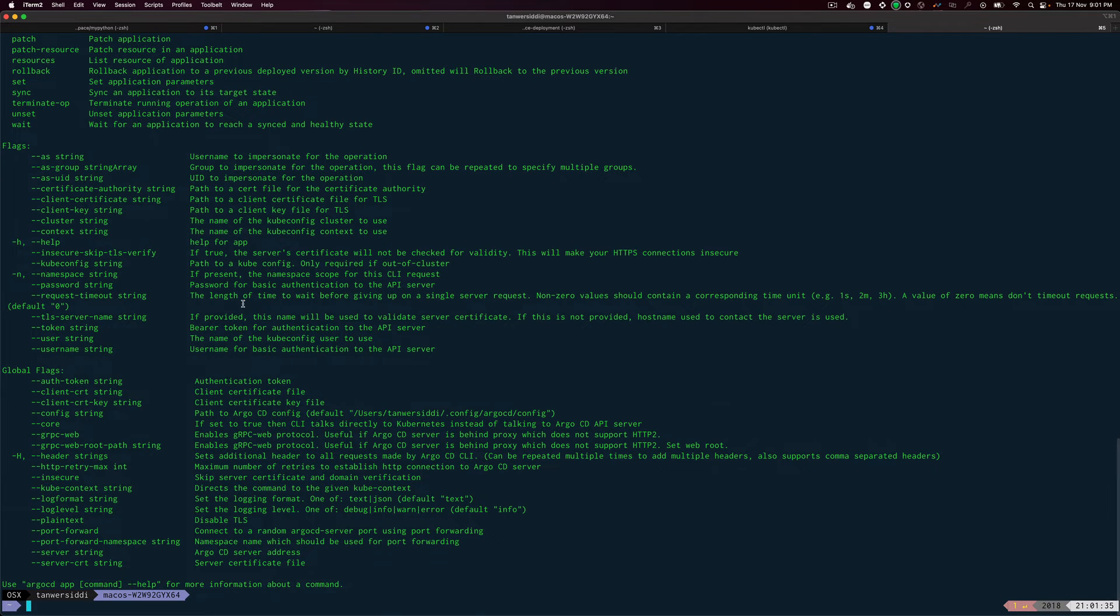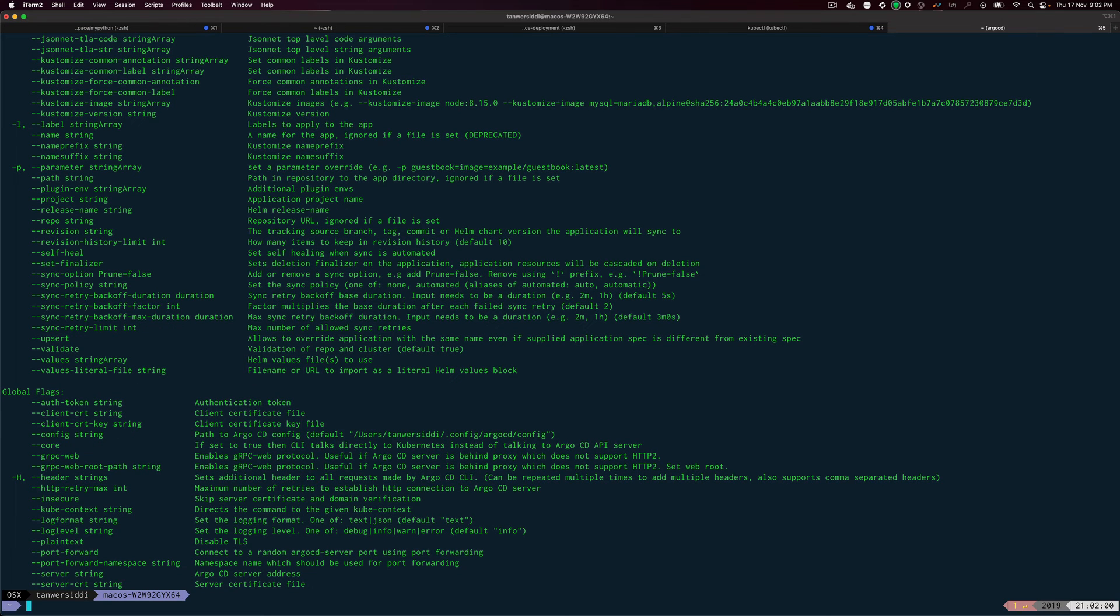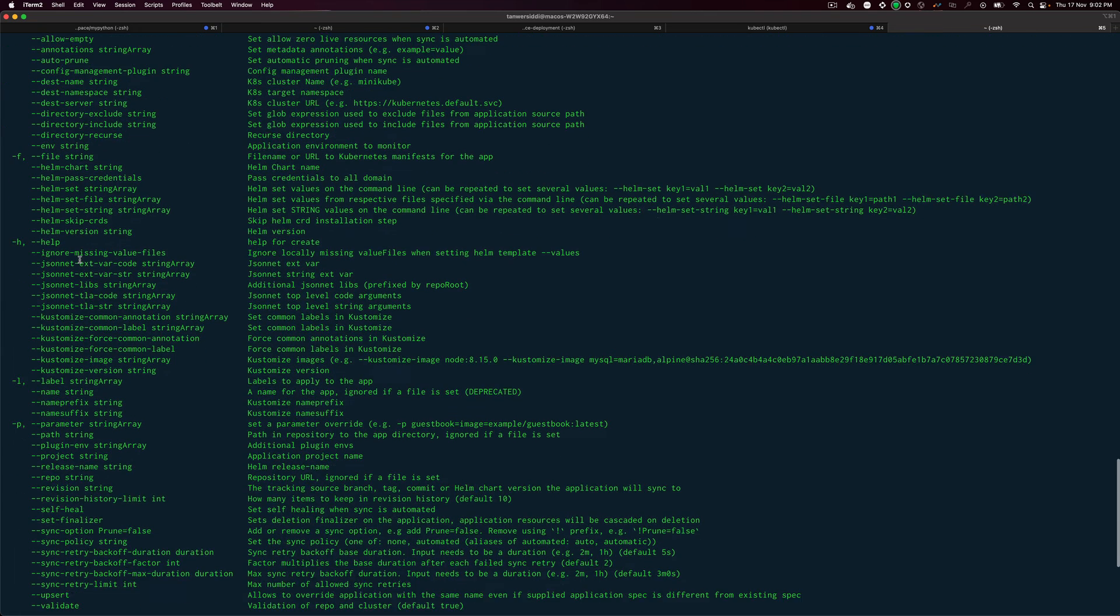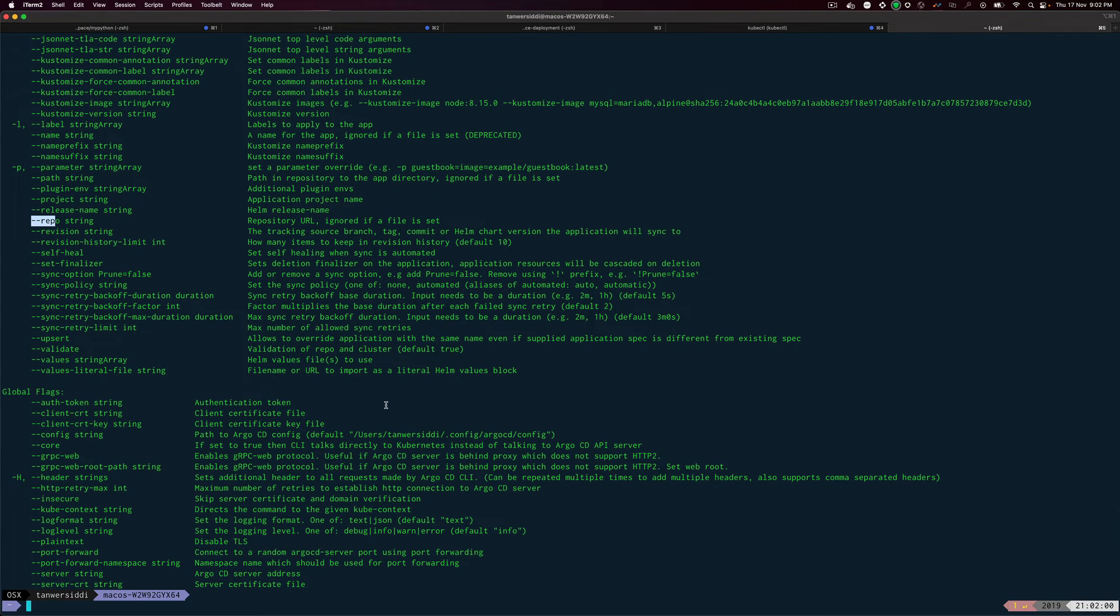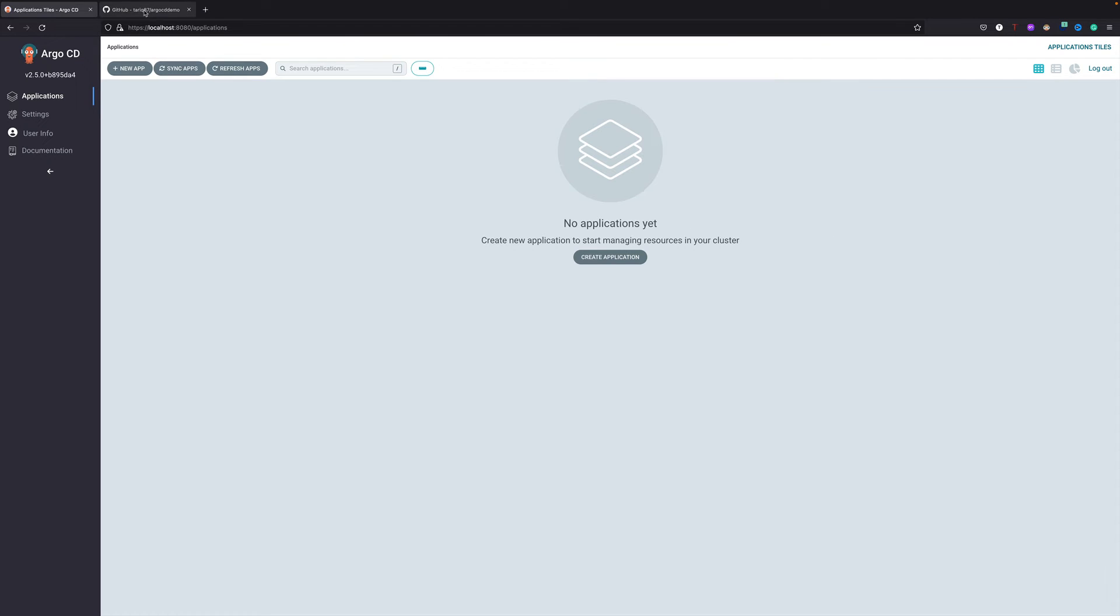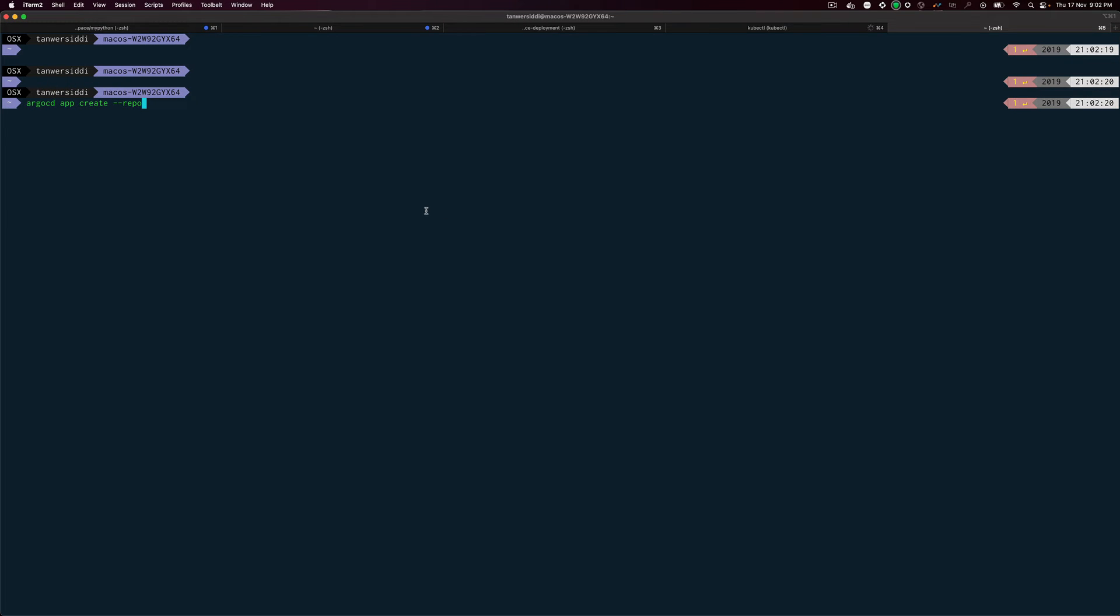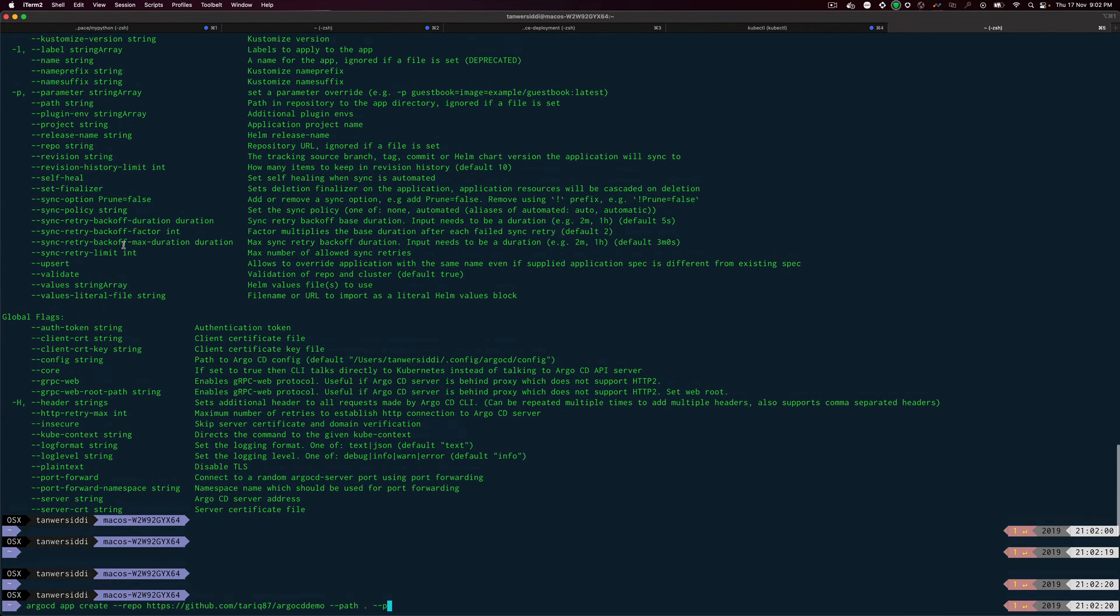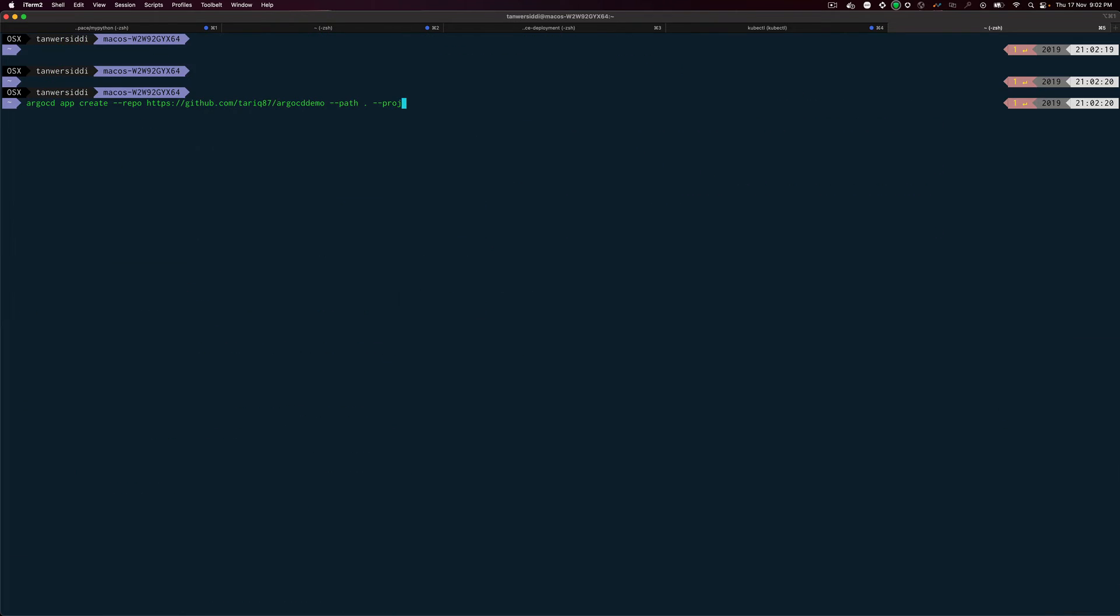I'll clear the screen. ArgoCD - I'll just keep hitting enter to see what all options we need, because I also don't remember on top of my head what options to pass. I think there is one where it requires the repo path somewhere. First thing we need is create because we want to create an app.